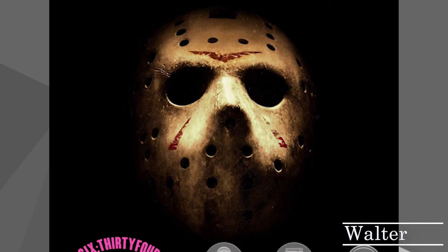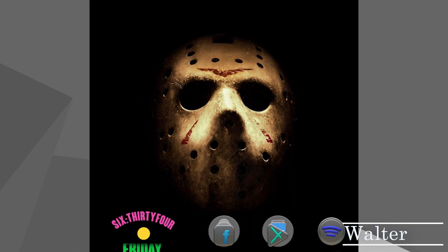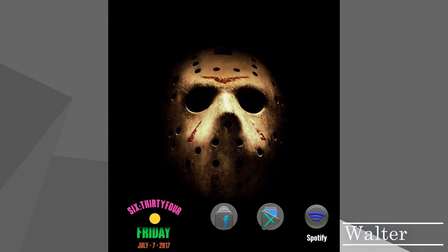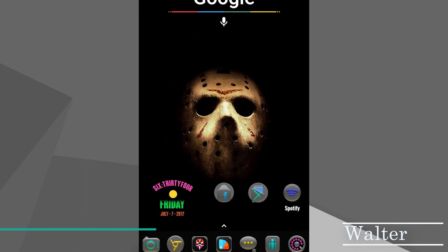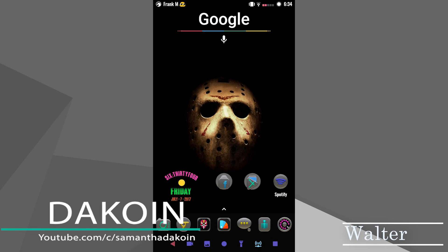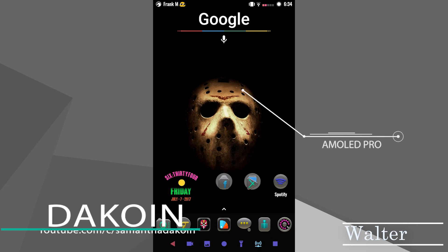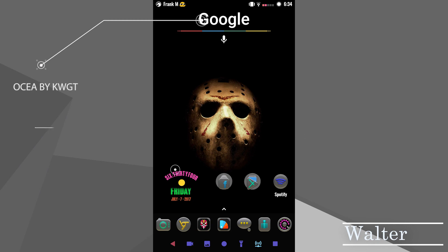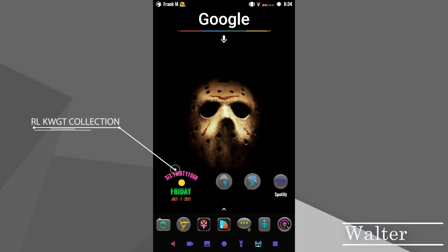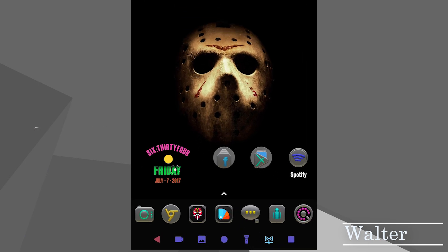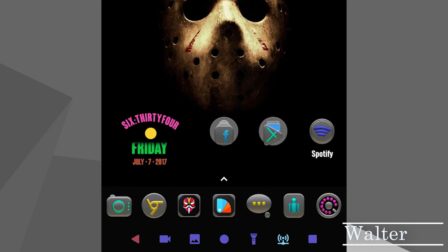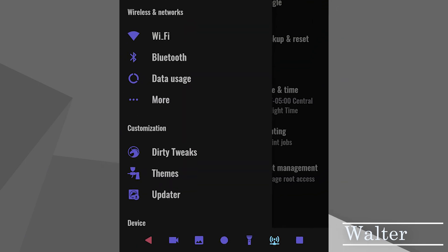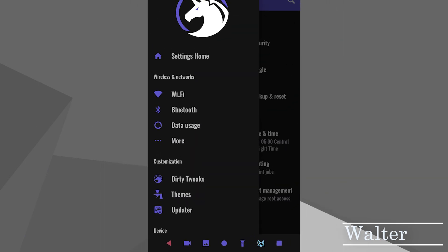First up on deck is Walter with this cool purple and black setup on his Nexus 6. The wallpaper features a rather ghoulish photo of Jason Voorhees. The wallpaper is from AMOLED Pro and I really like this setup — from the custom Google search bar, the custom clock widget that he modified at the bottom, to all the quick toggles on that custom nav bar. Walter has a torch, Wi-Fi toggle, and screen record toggle all on his navigation bar.